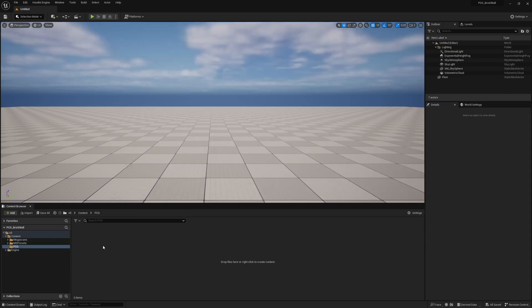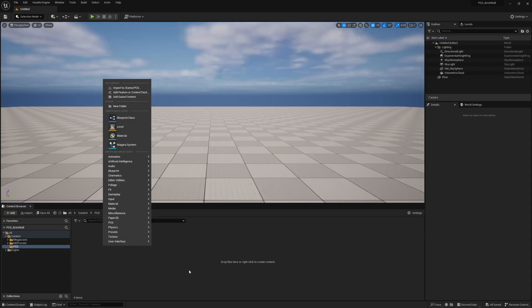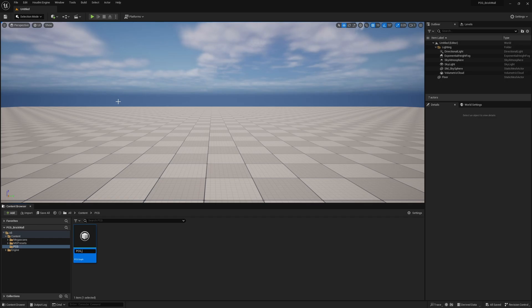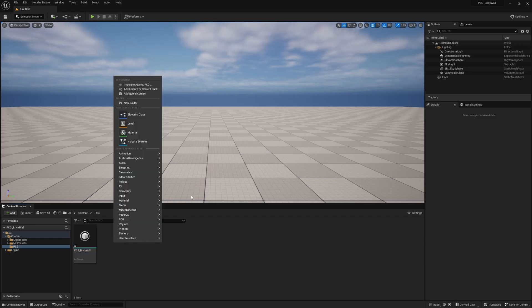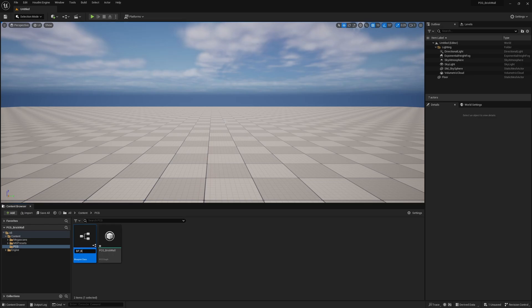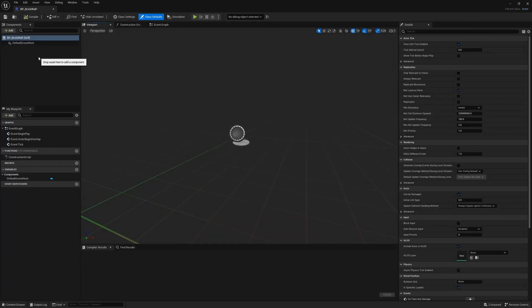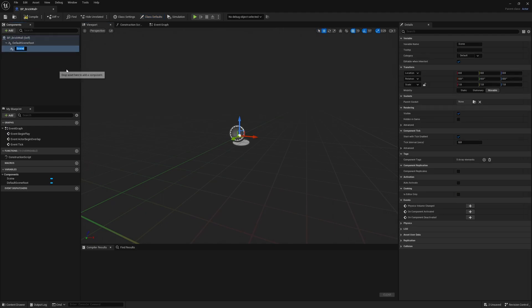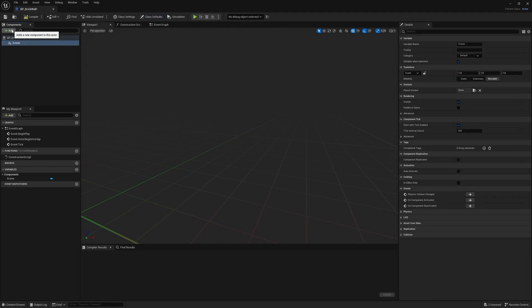Once you've gone ahead and enabled everything, search up PCG. We're going to make a PCG graph and I'm just going to call it PCG brick wall. And I'm going to make a new blueprint actor. And this is going to be BP brick wall. Open it up. And in here, I'm going to add a scene component to get rid of the icon. Replace the default route.